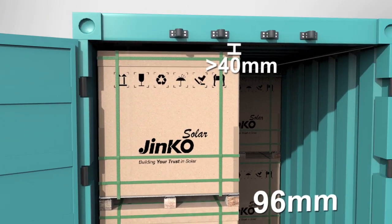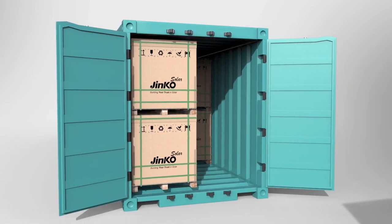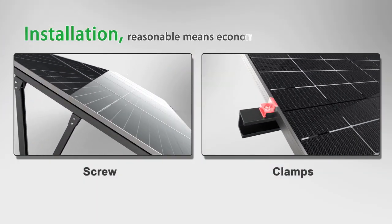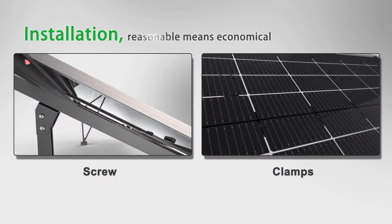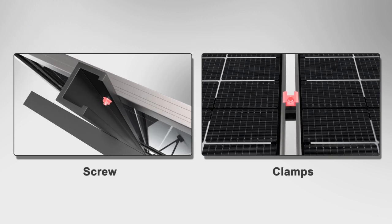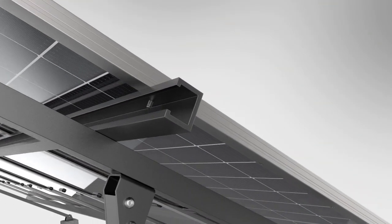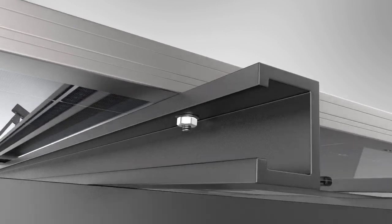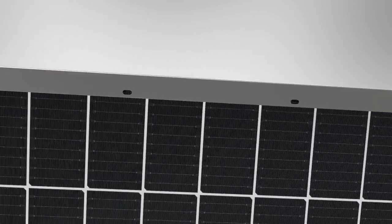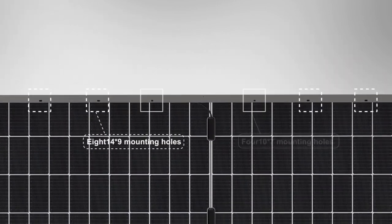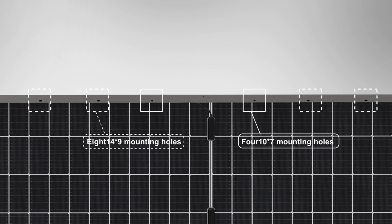In addition, both bolt and clamp installation methods are possible. For the bolt installation, suitable screw is necessary to fix the module. Usually it is divided into four and eight holes installation. In the meantime, screw torque value should be considered as well.